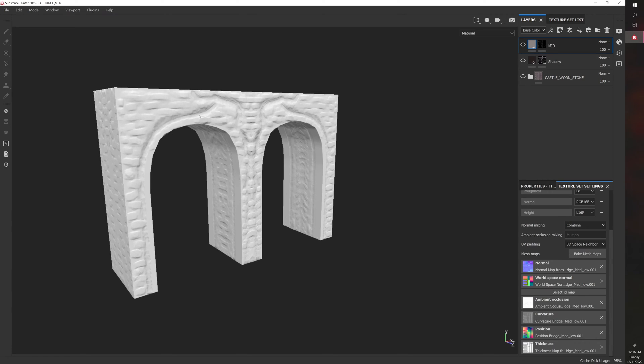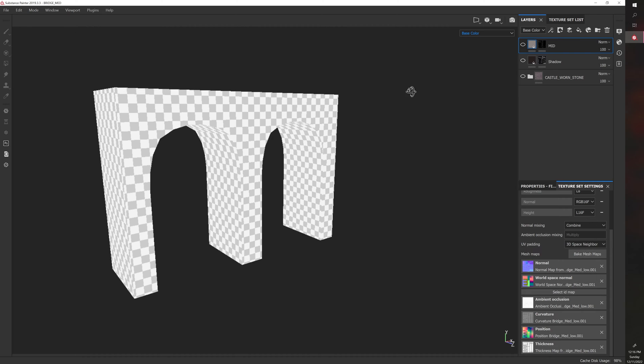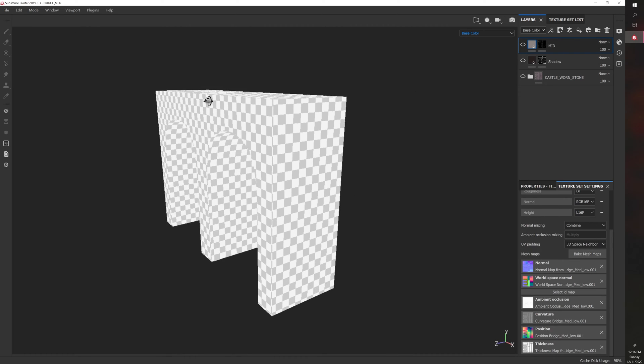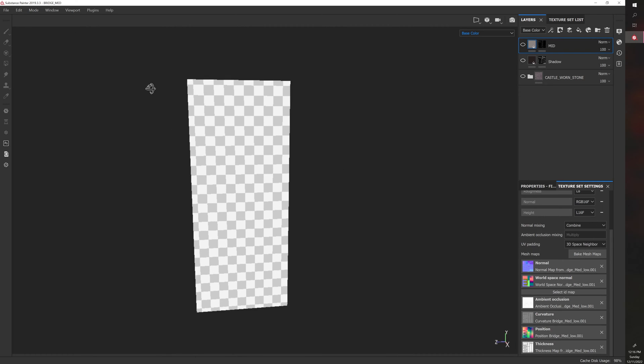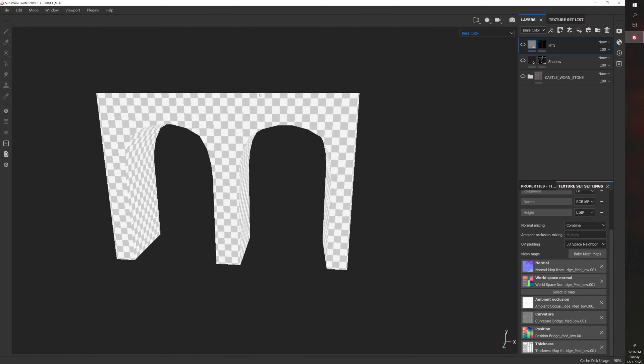Right now you can see that I have a bake on this model. If we actually go to the base color, you can see that this is just a very basic, kind of low poly model.